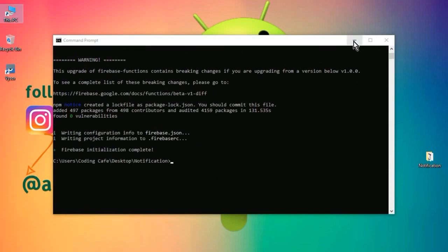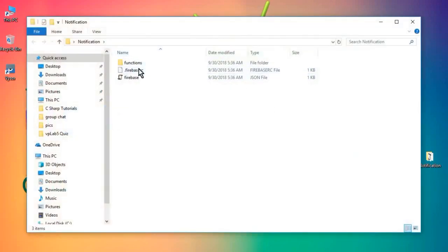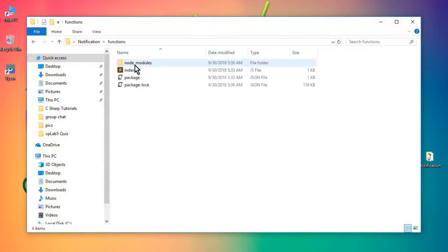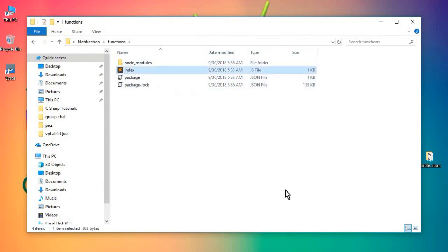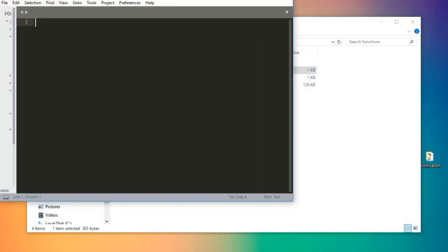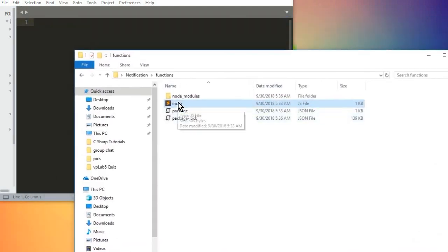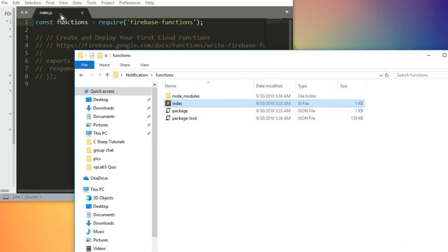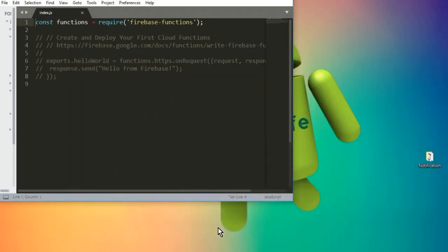Now minimize the Command Prompt — do not close it. Come to the notification folder and you can see it downloaded some files for us. If you click on the Functions folder, we have node_modules, index.js, and the package files. Open any text editor you have — I have Sublime Text, but you can use Notepad++, VS Code, or whatever you prefer. Drag and drop the index.js file into it.